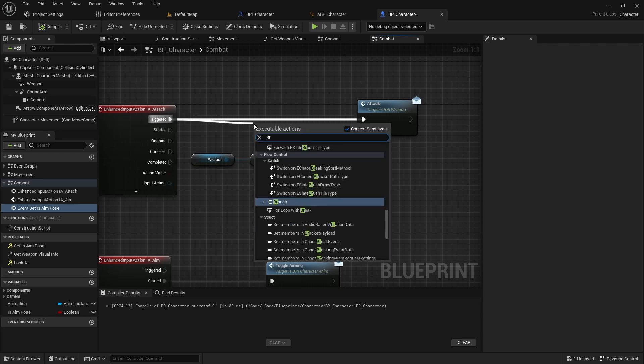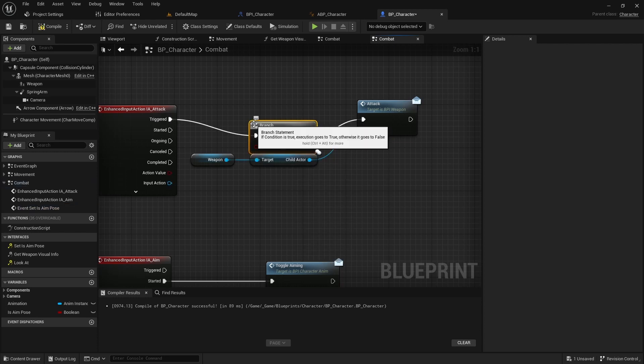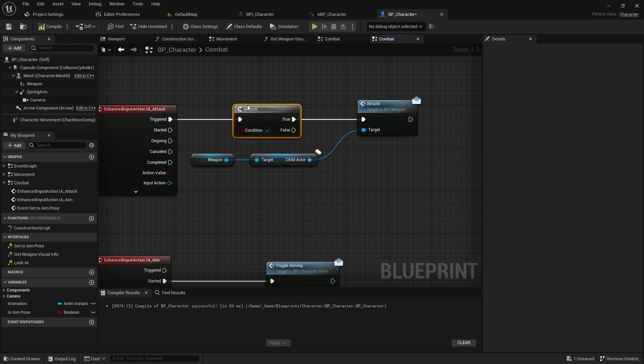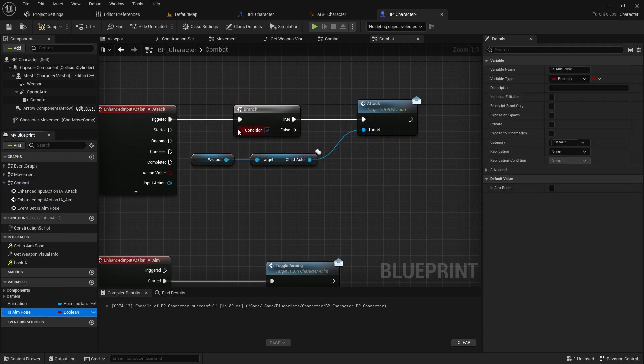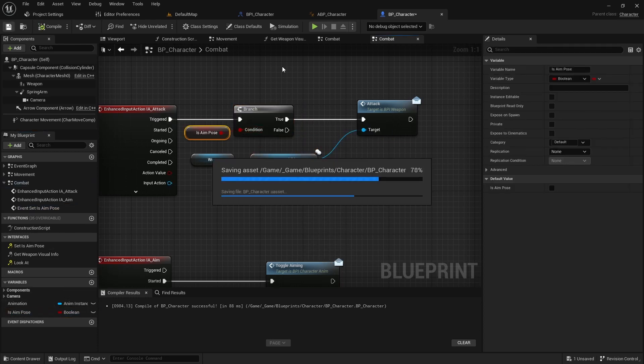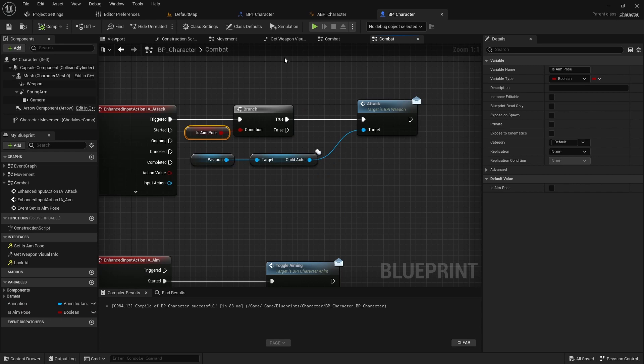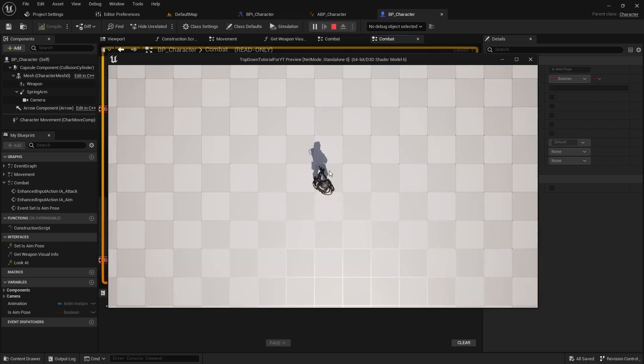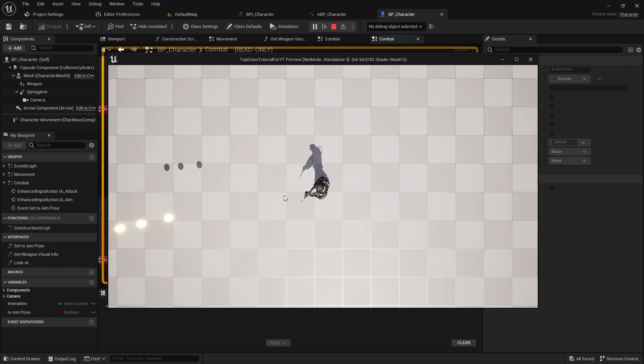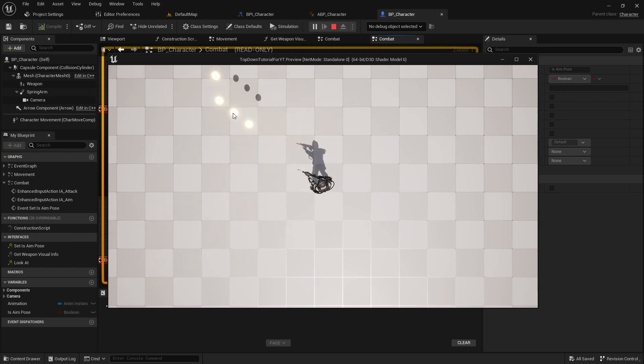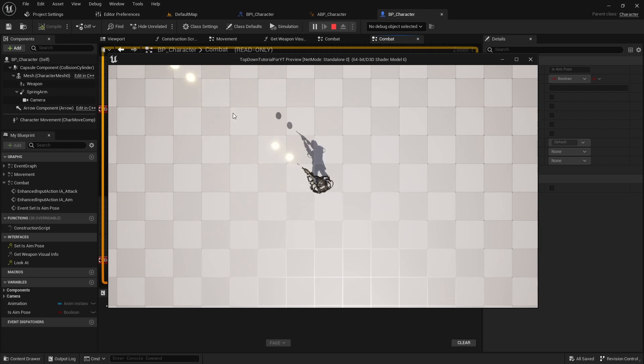Finally, add an aim pose check in the attack event handler and ensure that everything works. Thank you for your attention and see you soon!